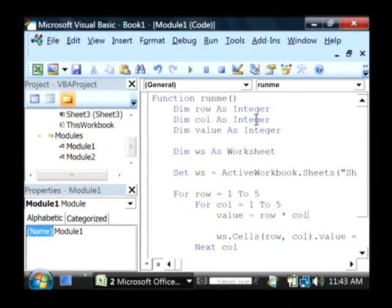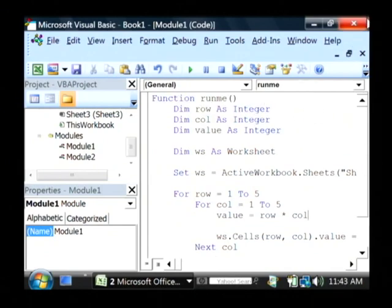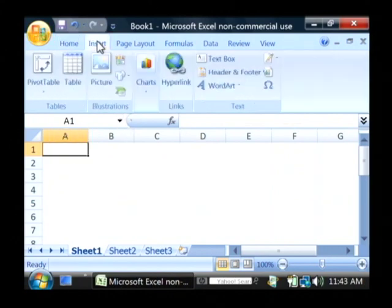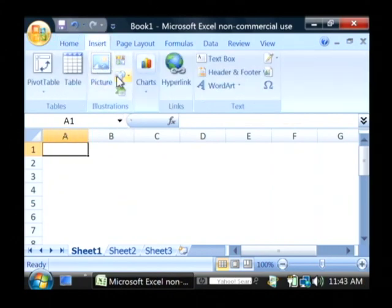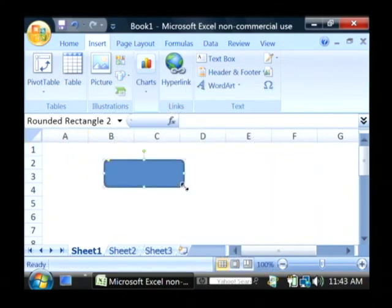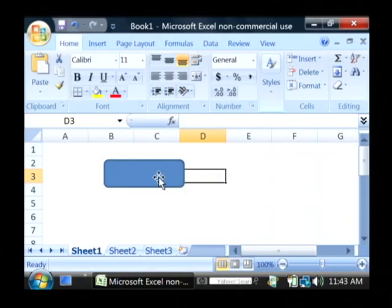Let's close out of our Visual Basic editor. We have to have a way to make that code work, so I'm going to insert a little shape on here that kind of looks like a button, just like that.